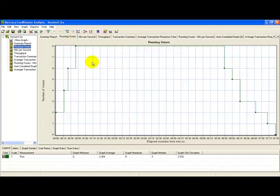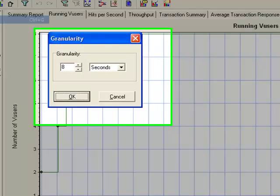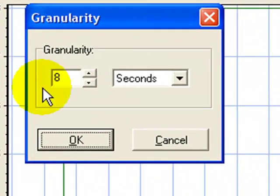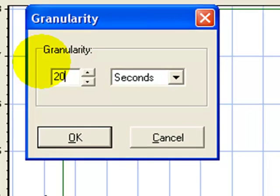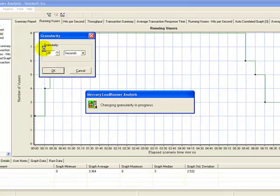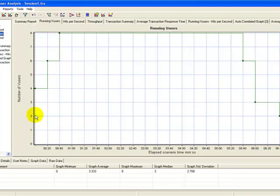These are the various graphs. I can choose to set the granularity. Right now it's set to 8 seconds. If I am working for hours and hours together, I set the granularity as 20 seconds and all the graphs accordingly will change.